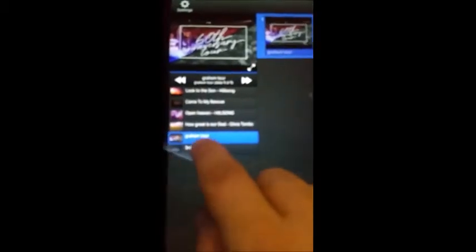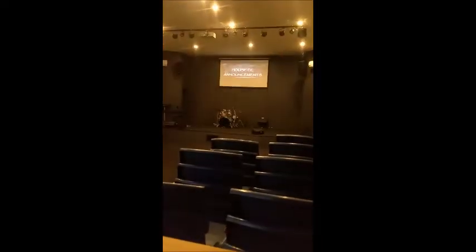And then I can even do PowerPoint here — my PowerPoints. I'll just double click on the one I want. The Graham video stopped, and now I've got house CC announcements.